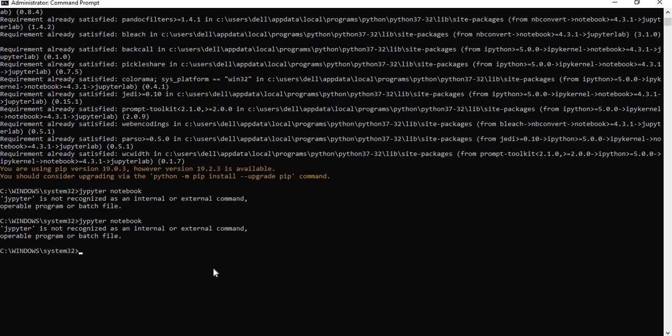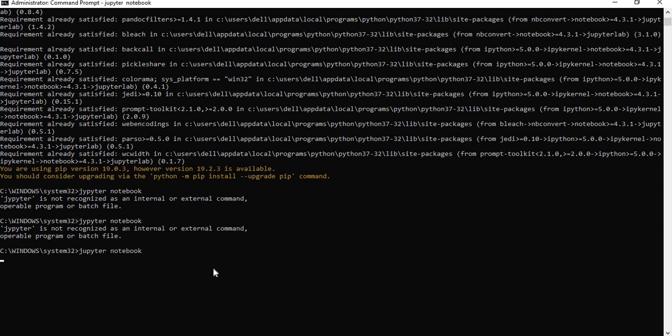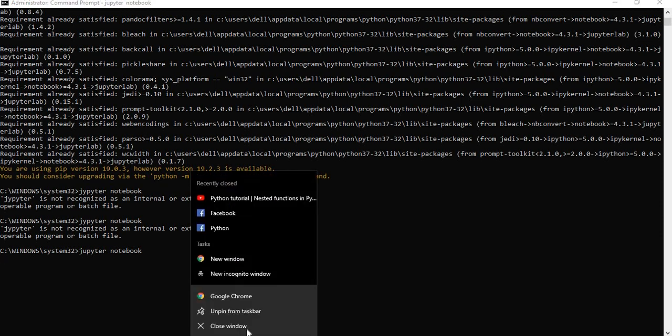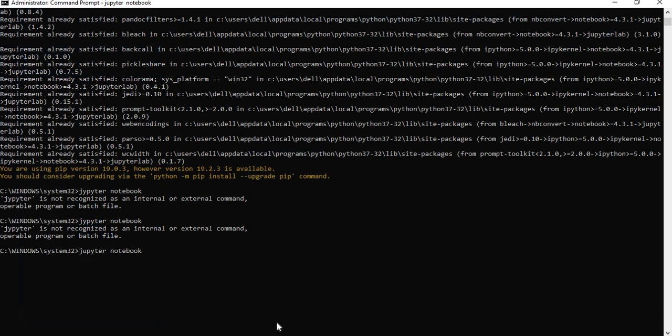Simply to start a Jupyter, I gave a little wrong spelling. Let us correct this. Instead of J, Y, J, U. Jupyter notebook, just type the Jupyter notebook, enter it. Just wait for a while. Just wait for a while. You get a browser. Let me start again if you want. It is opening browser.